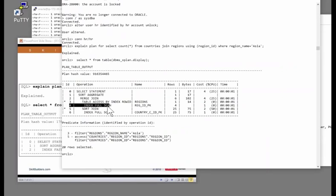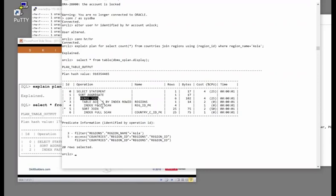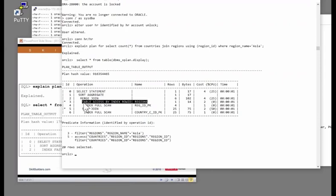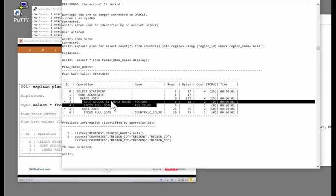What's the second operation to start running? The first operation is the first one with no child. So select has one child, which is that. The sort aggregate has one child, which is that. The merge join has two children, which are three and five. Three has one child, which is that. And operation four has no child, so that's the one to start. When it has started, the next one to start is its parent. So three is the second operation. These two together make up the first child of operation two.